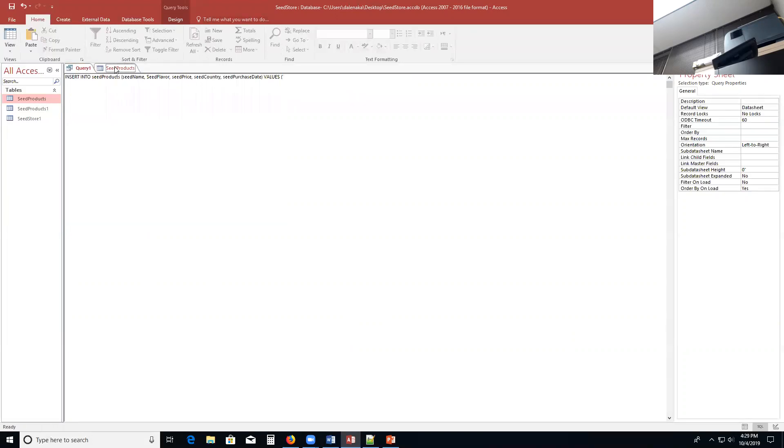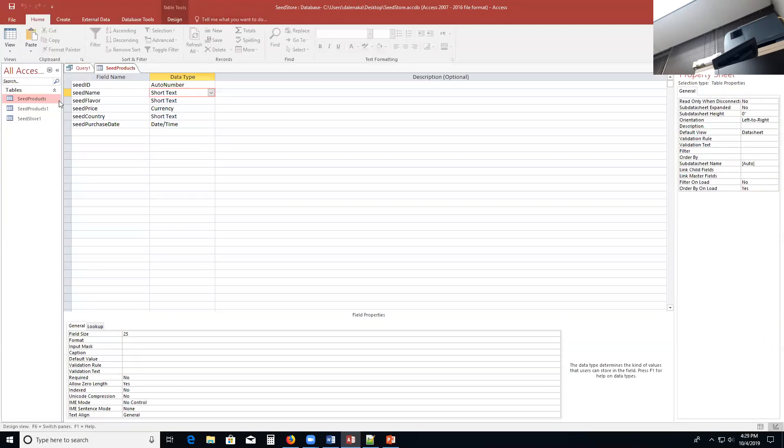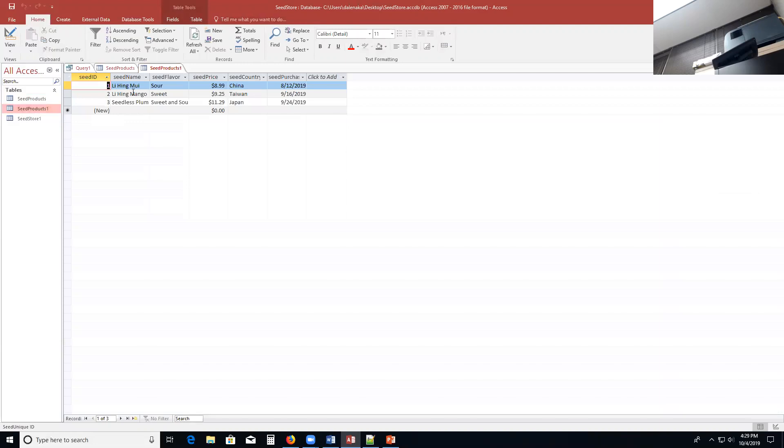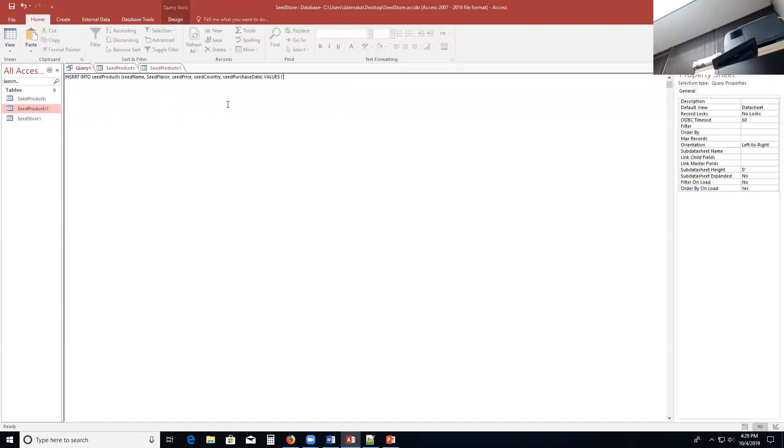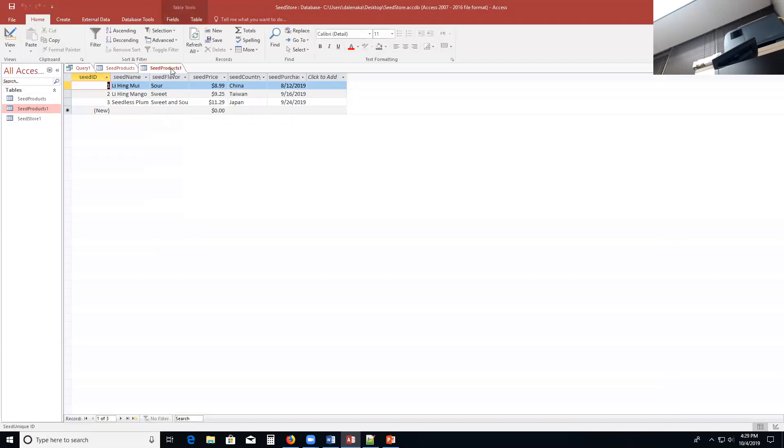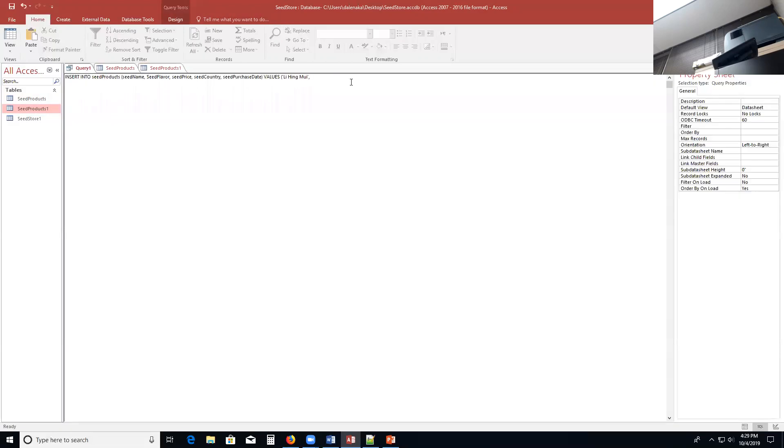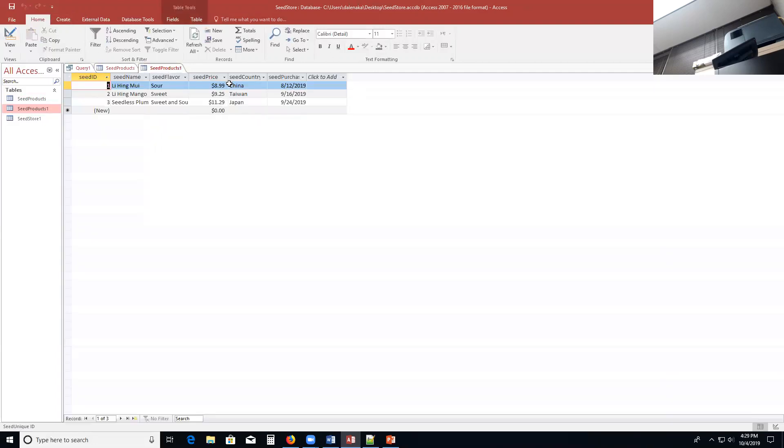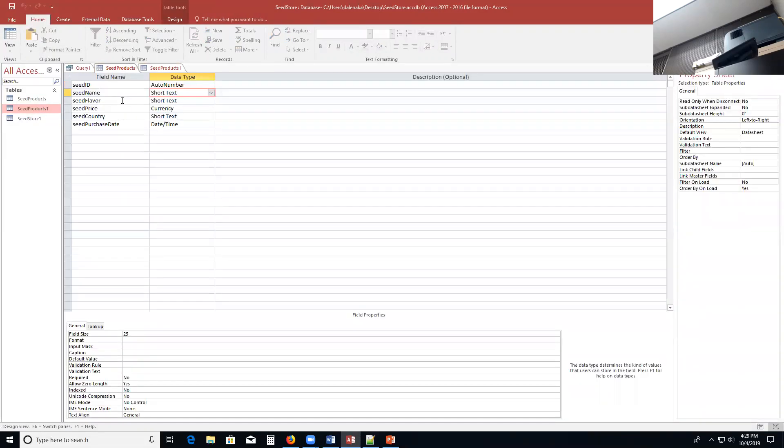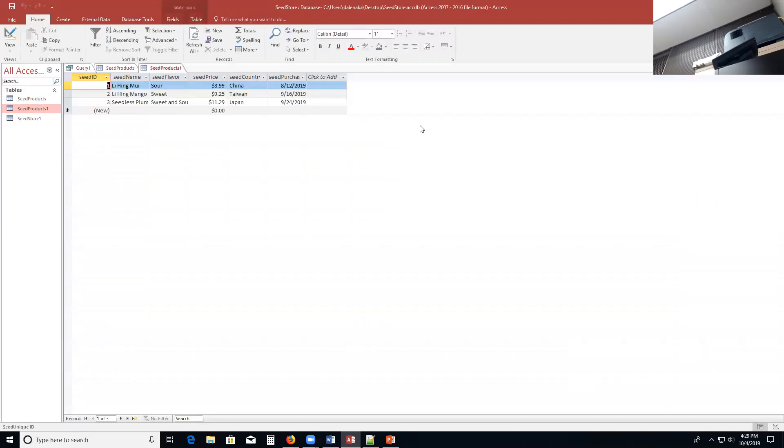So I'm going to look here. Li hingui. So I'm going to put in li hingui, comma. And I'm going to put in sour, apostrophe, sour, comma. Then I'm going to put in 8.95. Again, that's a currency field here, right? So I'm going to put in 8.95.